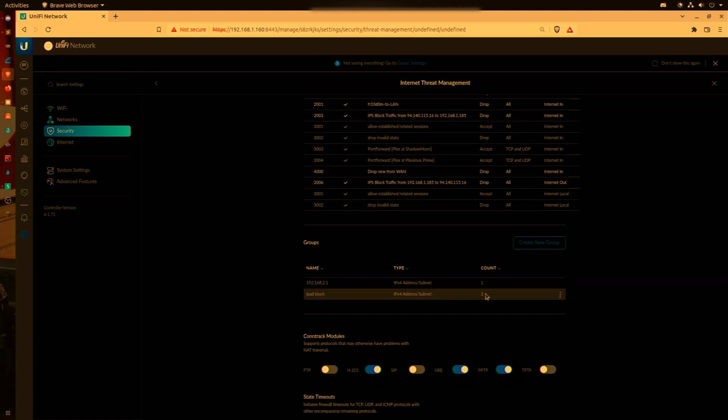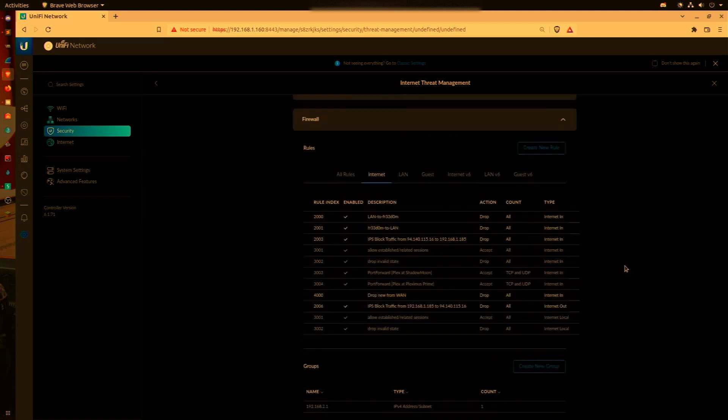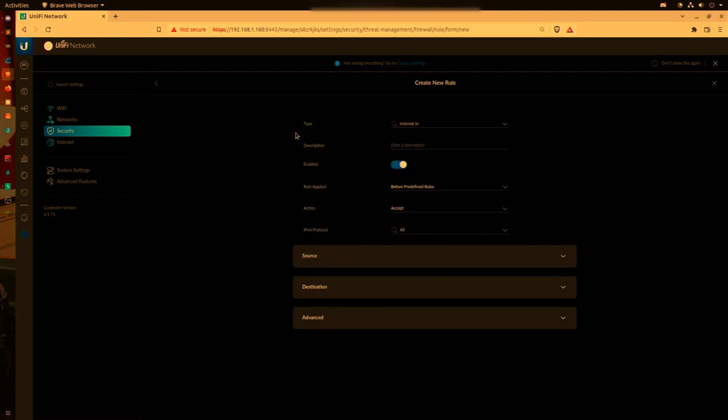Our next step is to create the rule by pressing the Create New Rule button. We're going to set the type to Internet Out so those devices don't have access out to the internet.